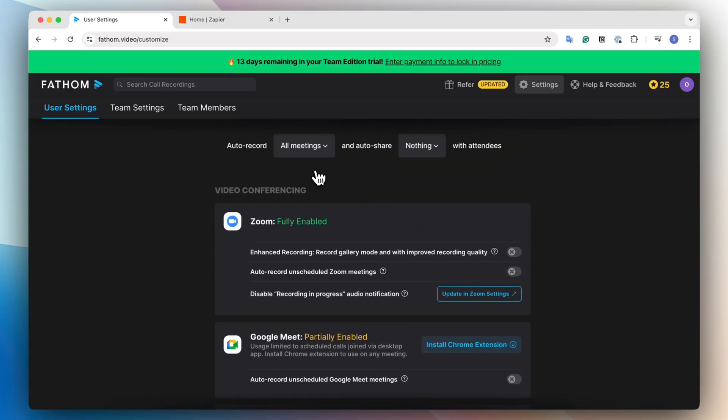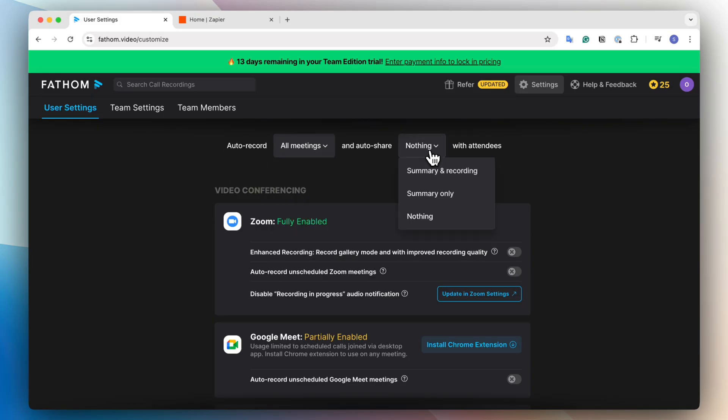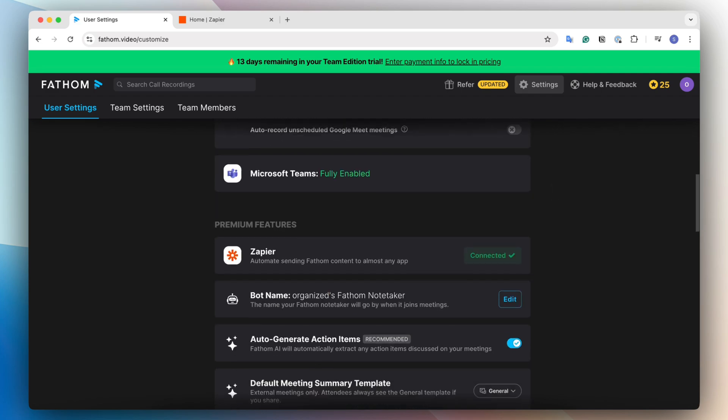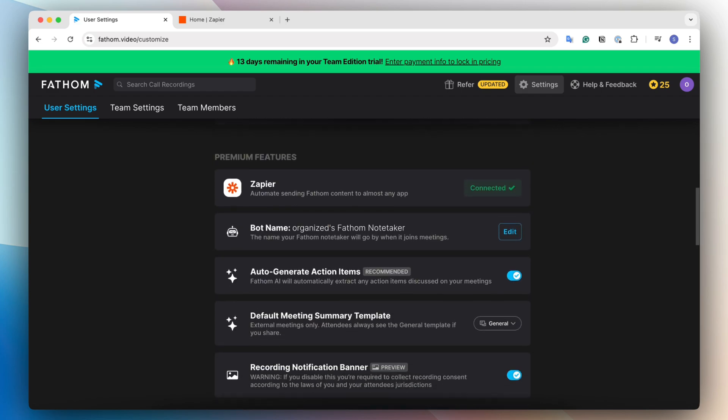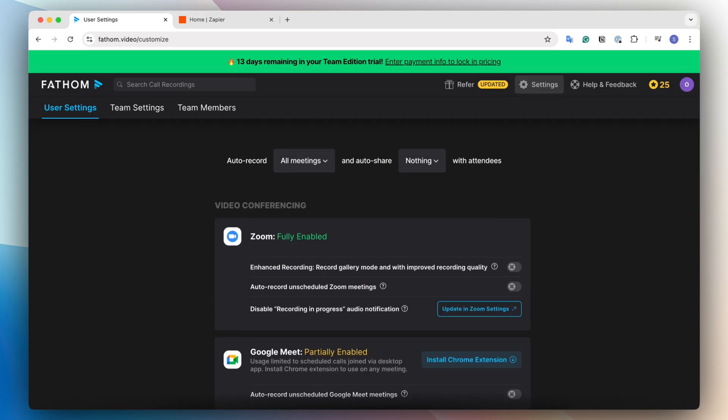The other thing to note is auto record all meetings, you can also choose these settings and then auto share as well. So you can also auto share with all of your attendees so that everyone gets the meeting notes at the end. And then there's also premium features. In this case, I'm going to be showing you a connection with Zapier so that you can automate sending Fathom content to other apps. So those are the most important settings to make sure that it's going to really work when you start using Fathom.